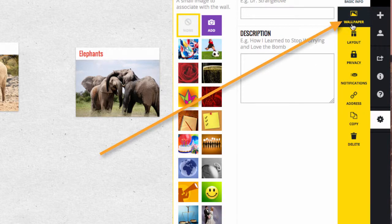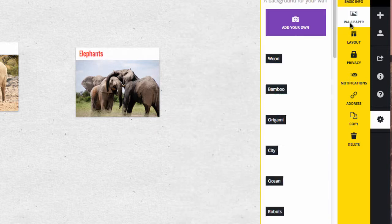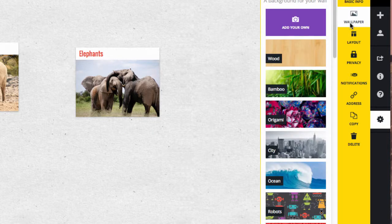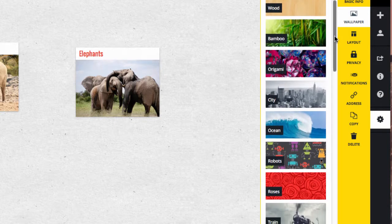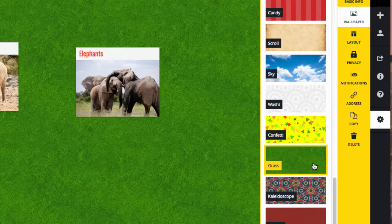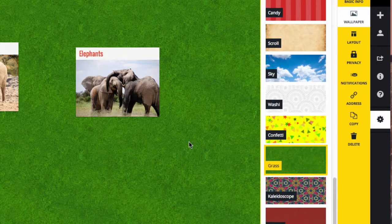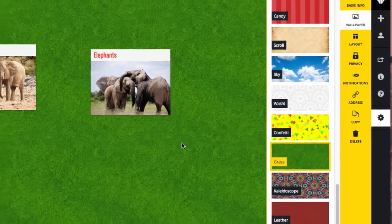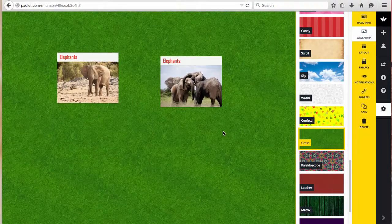Click on a background you like and it will appear on the wall. If you don't like one of these, just click on another to change. Continue editing your Padlet and the background will save.